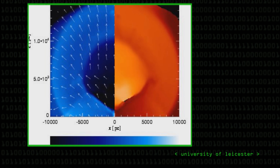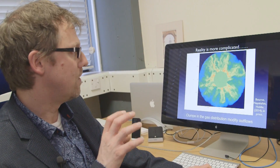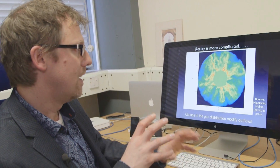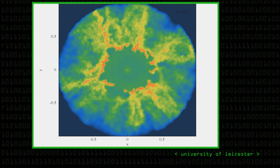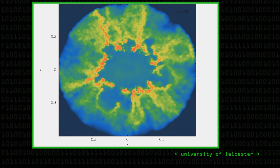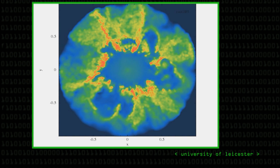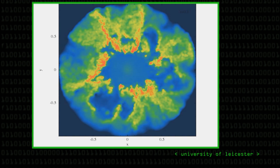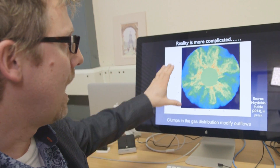This particular simulation was done on the previous generation of DiRAC computers, but we've now started doing more detailed ones, focusing in on the very, very central parts. This is work that was done by one of our current PhD students, Martin Bourne, using the DiRAC 2 computer.